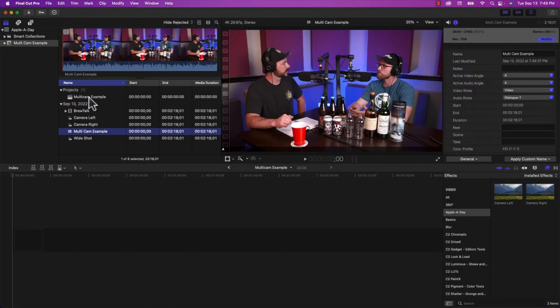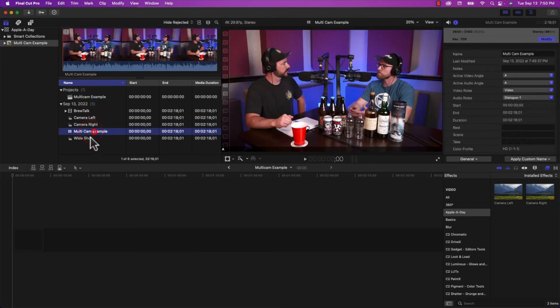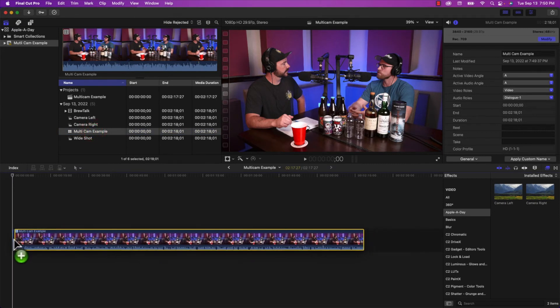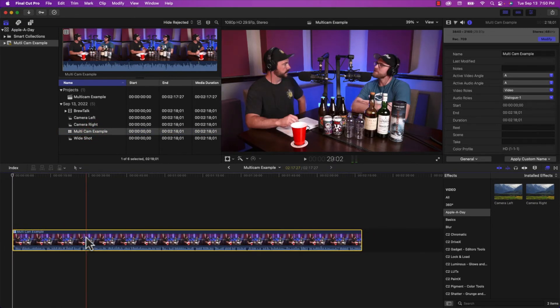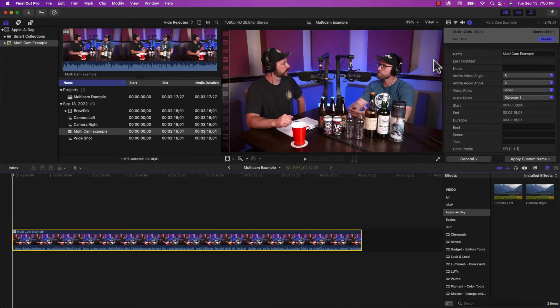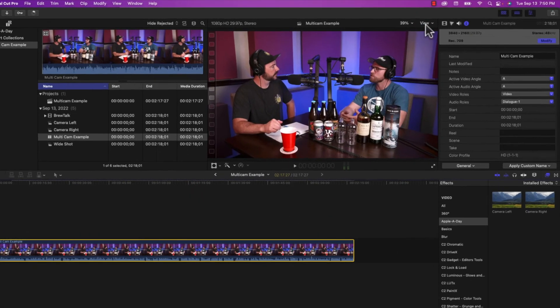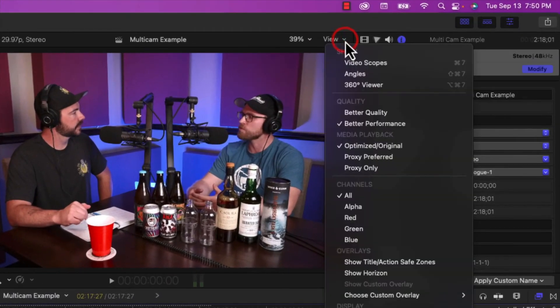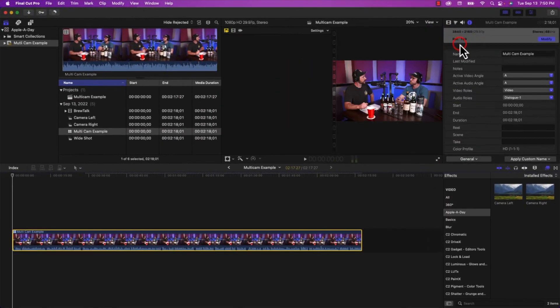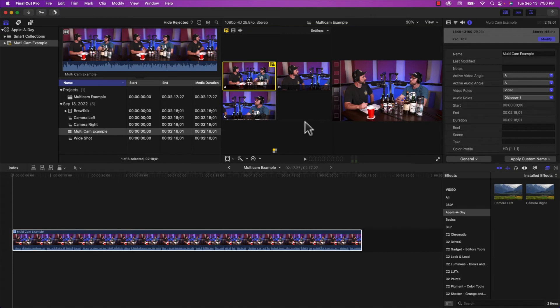And I'm going to go to the project that we created and I'm going to drag the multicam example into the project, just like that. And at first glance, it doesn't look any different. But what I want to do is select view under the viewer and choose to show angles. And there you go, you got three angles now, simulating a multicamera shoot.